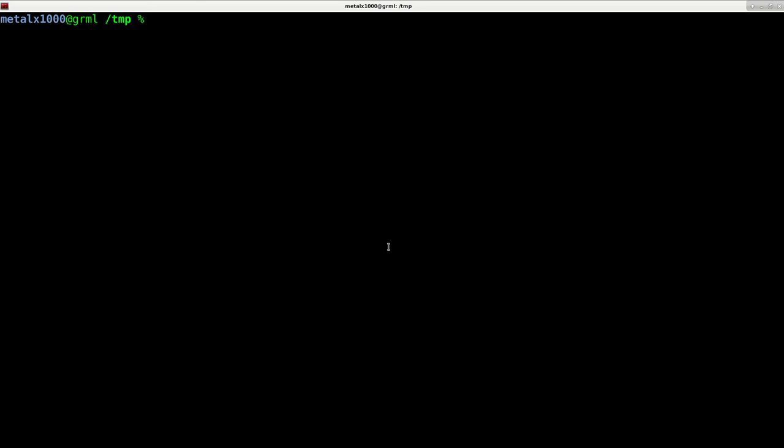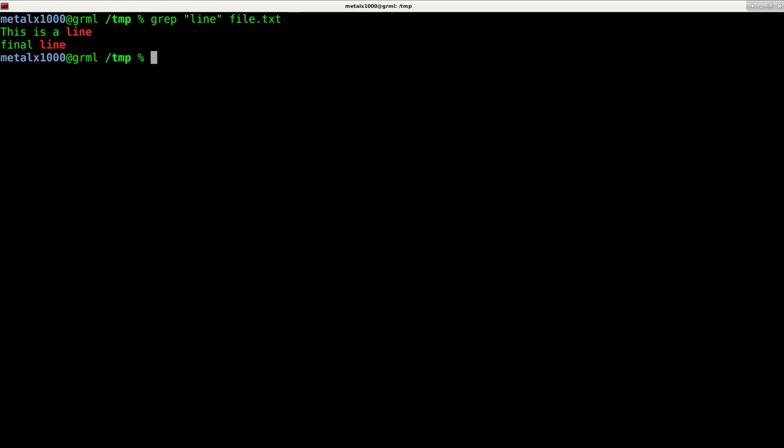We're looking today again at grep, which is an external tool. It's not built into the shell but is a very useful tool and very common. As I stated in the last video, it's used to search for words or phrases.